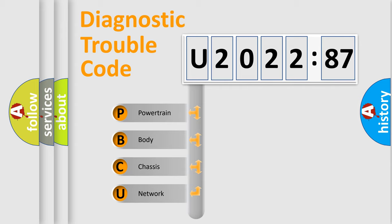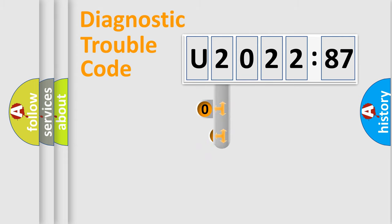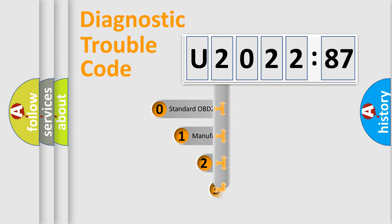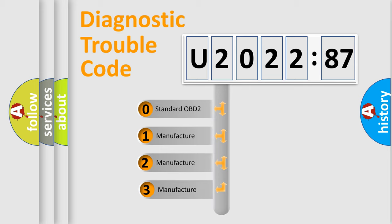We divide the electric system of automobile into the four basic units: Powertrain, Body, Chassis, Network. This distribution is defined in the first character code.